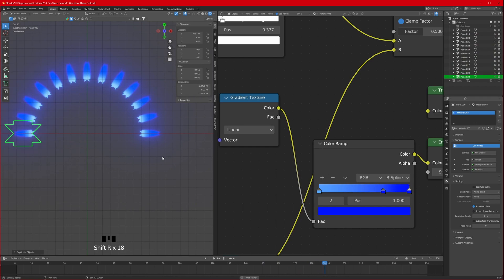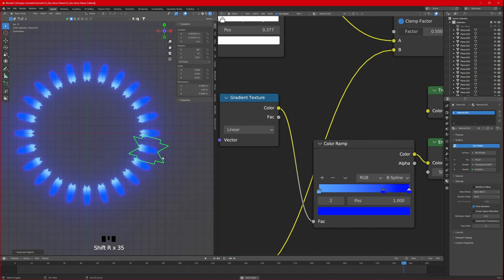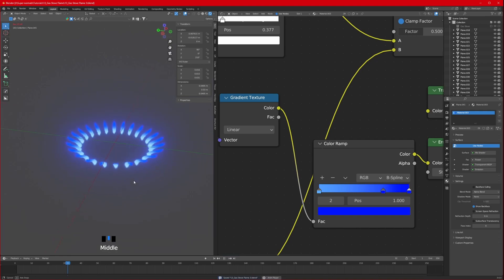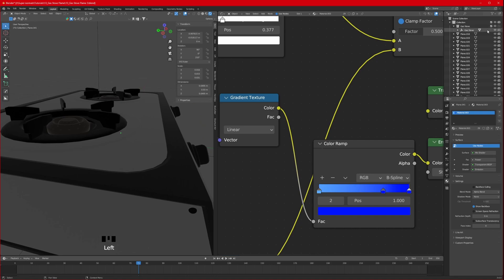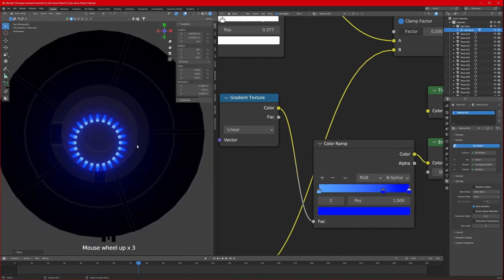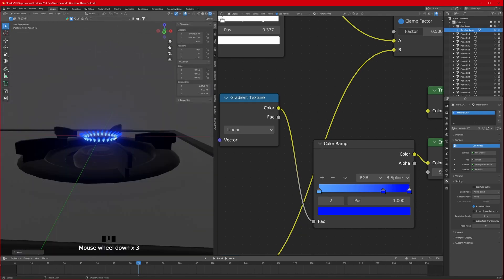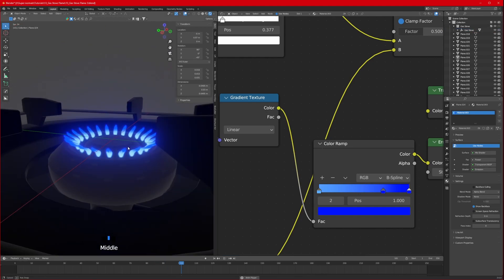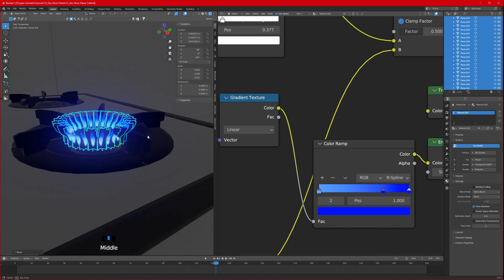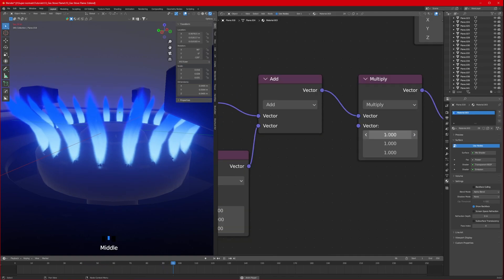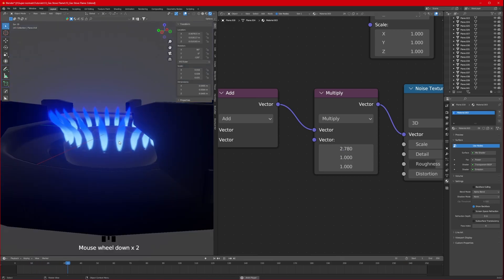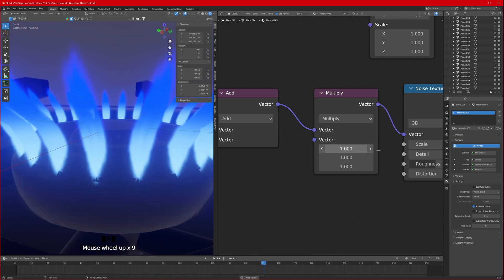It looks really awesome and it's animating! Now let's bring in the gas stove and scale everything in top view. Scale the flames up to fit - this looks really good. You can increase the noise amount for a close-up shot to see more detail, but for a long shot keep the values lower.